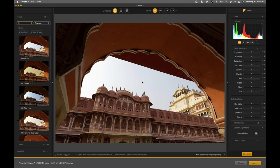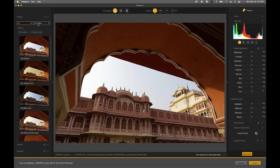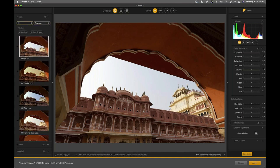Here we are in Viveza 3. I want to bring you over to the left side to talk about these presets. This is a brand new option within the newest version of Viveza, and there are several presets built into the software, plus the ability to create your own. The presets that are built in are under the 'All' section — nine of them are available. The top one is just neutral — the original state of your image with no adjustment done.